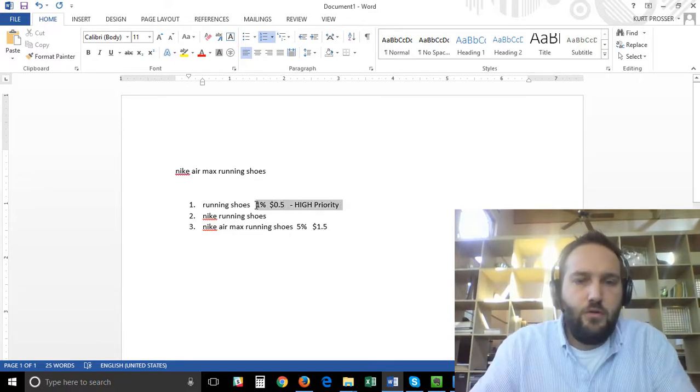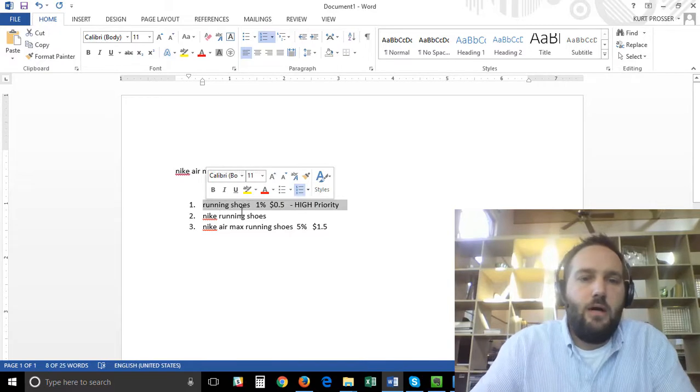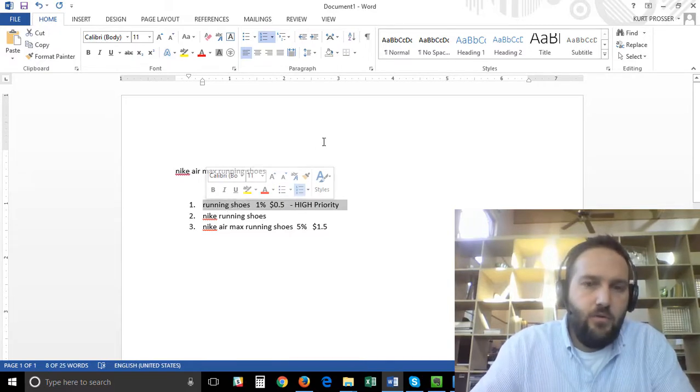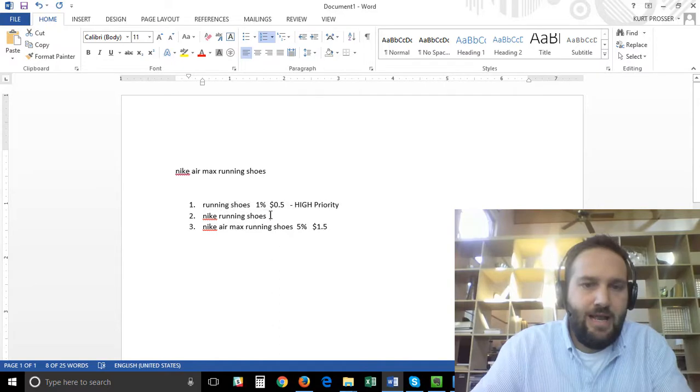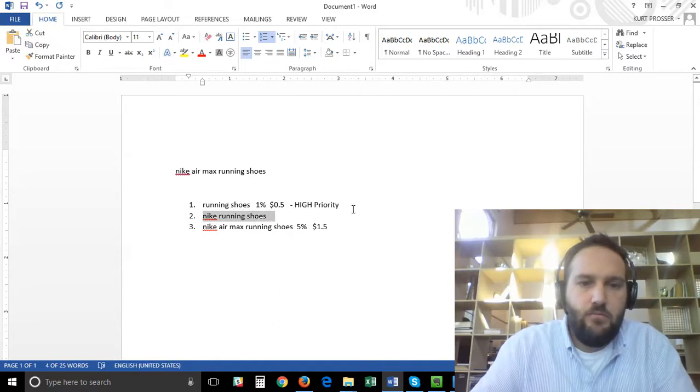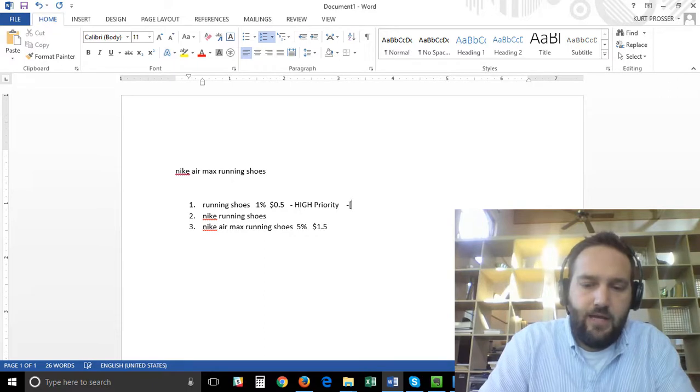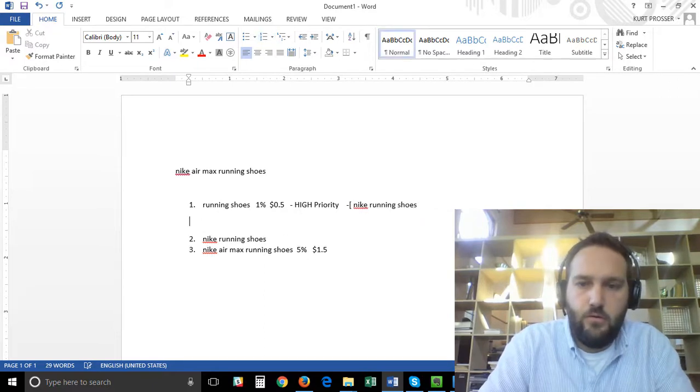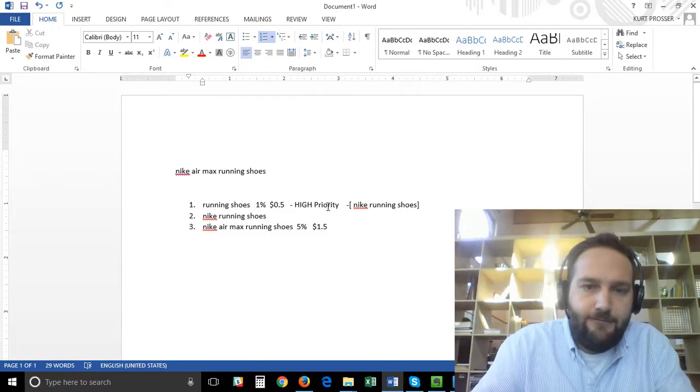So you use your priority settings in Google Shopping to have this as your high campaign which all the traffic comes into first. Now let's say with Nike running shoes we want to add a negative keyword to this campaign.